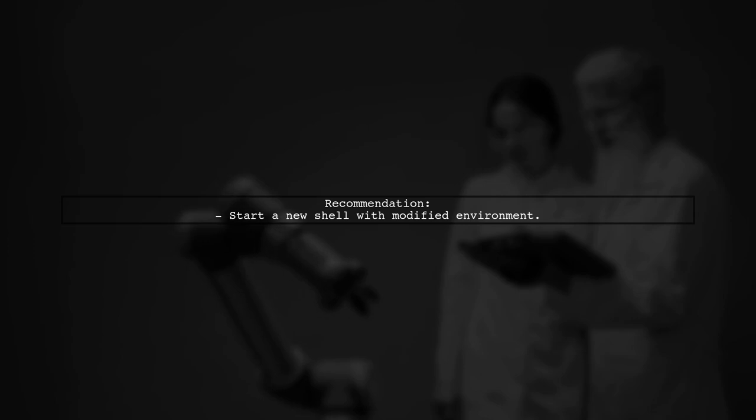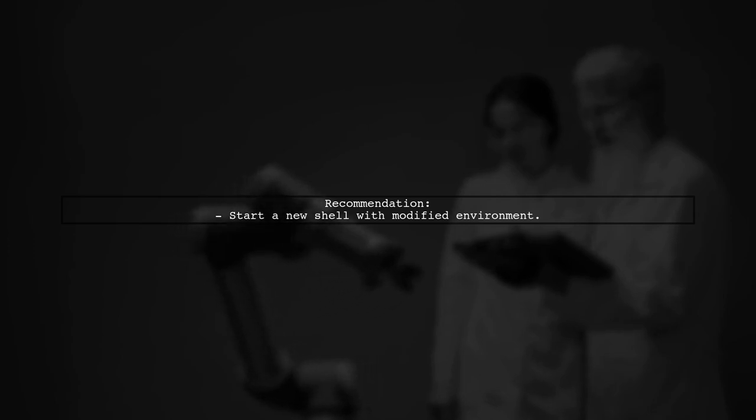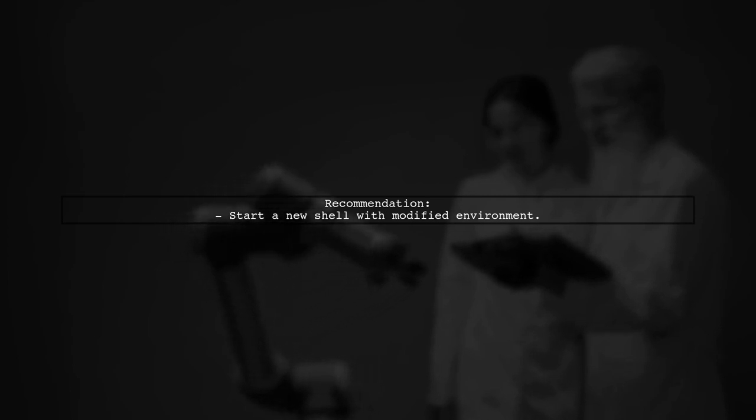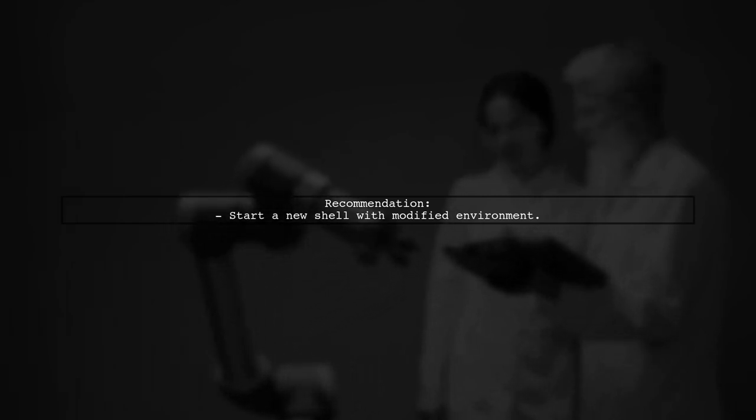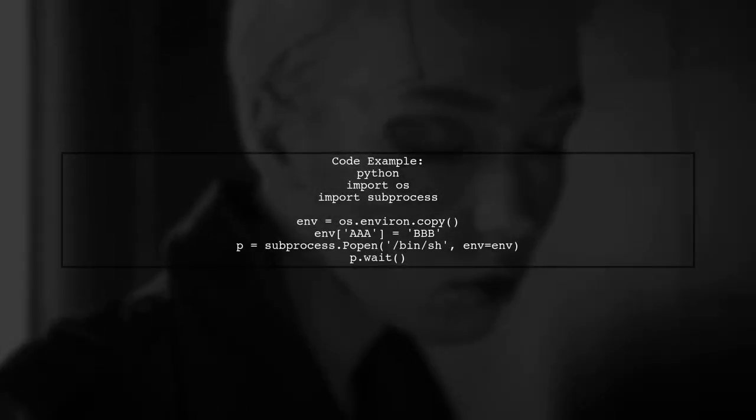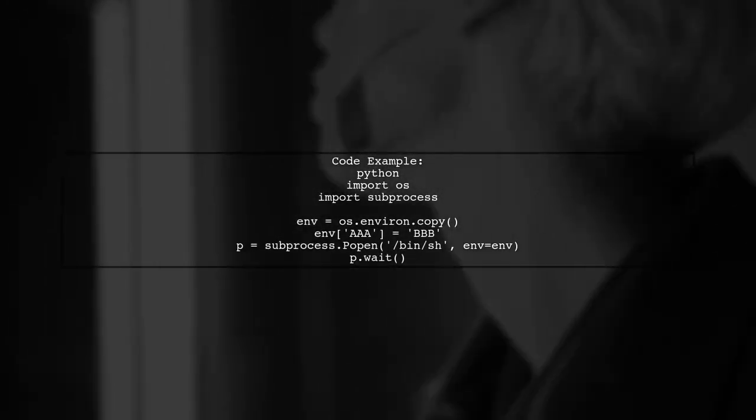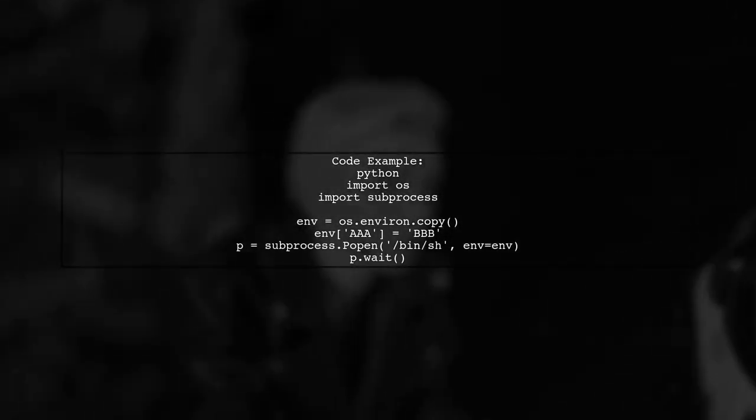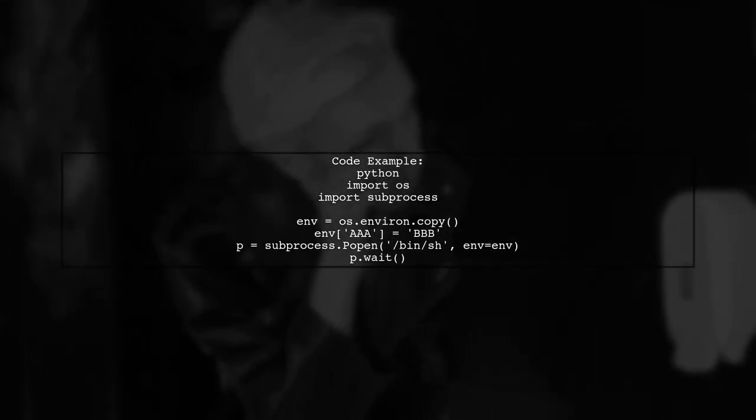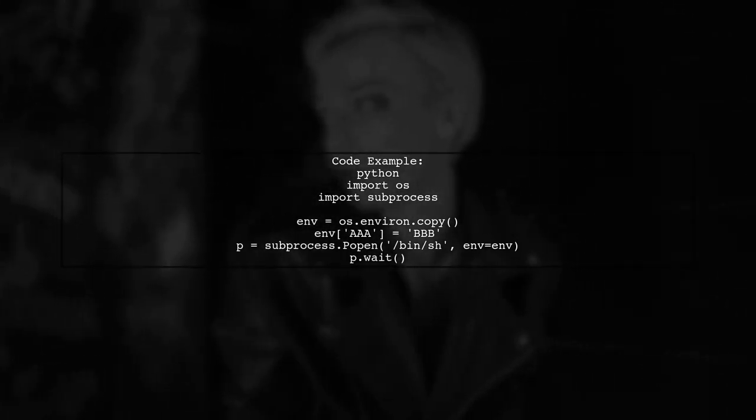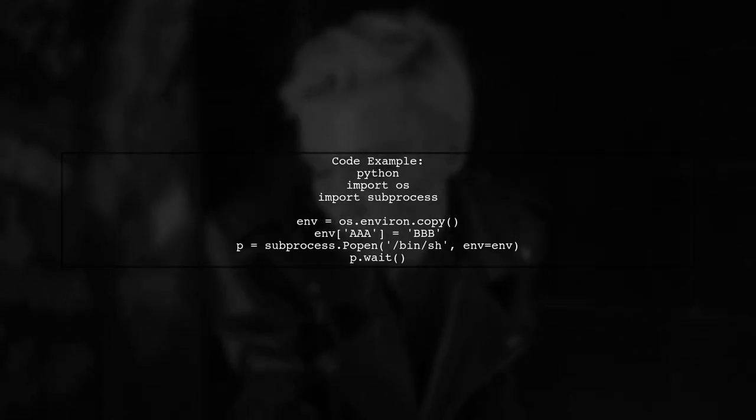While there are hacky ways to achieve this in modern OS, it's not recommended in Python. Instead, you can start a new shell with a modified environment. Here's a simple example in Python. First, copy the current environment, modify it, and then open a new shell with that environment.